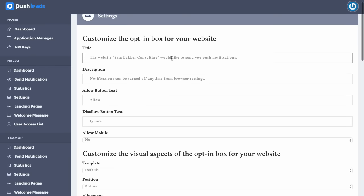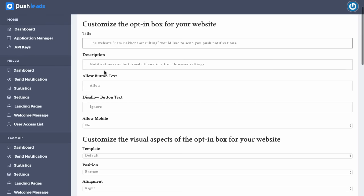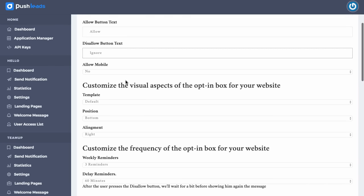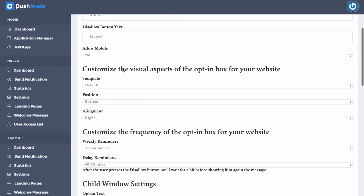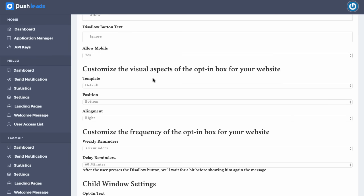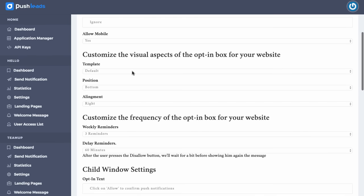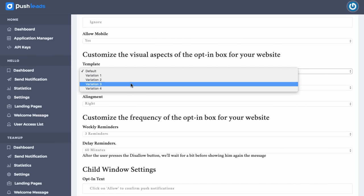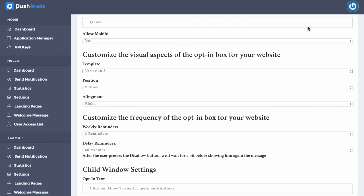So if we want to, we could add a title to our application. We could say the website, and we've already automatically entered this in for you, the website Sandback Consulting would like to send you push notifications. Notifications can be turned off at any time. Click allow, ignore. You can allow on mobile. I would like to allow on mobile. Yes, customize the visual aspects. I can choose from four different templates.